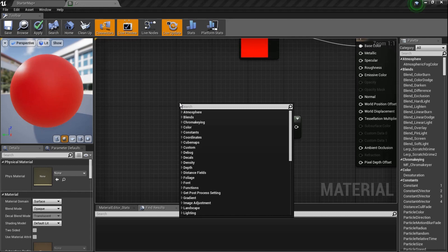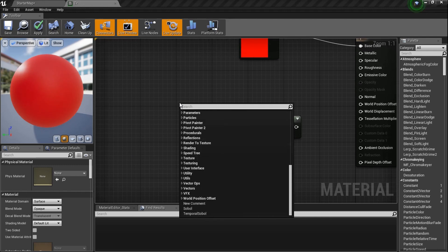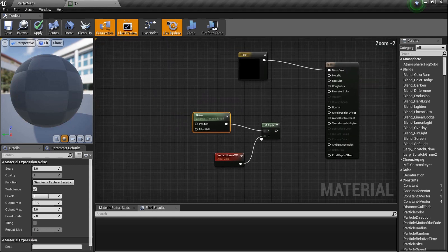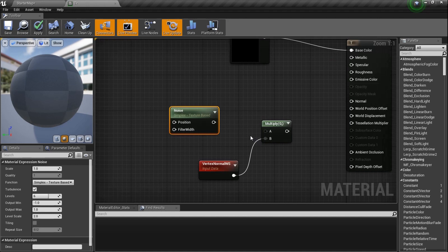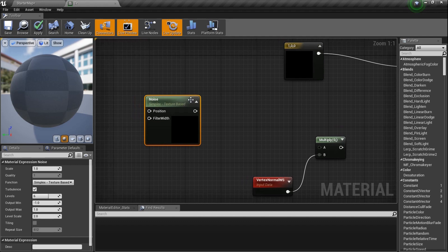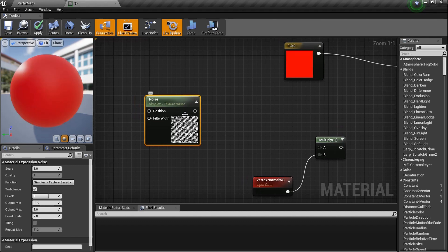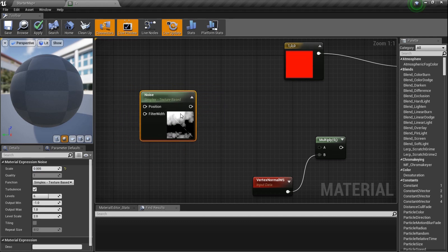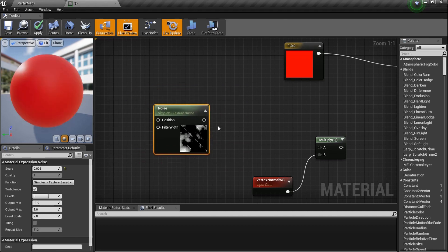Since we don't have a height map — which is what you'd normally use to create custom tessellation — I'm going to use a Noise node. Type in 'Noise' to add it. Now, an important thing about the Noise node: let's change its scale to 0.005 so we can zoom in a bit. As you move the mesh you can see the noise moving — that's because Noise uses the Absolute World Position of the mesh, so if the mesh moves, so does the noise. That's incredible.